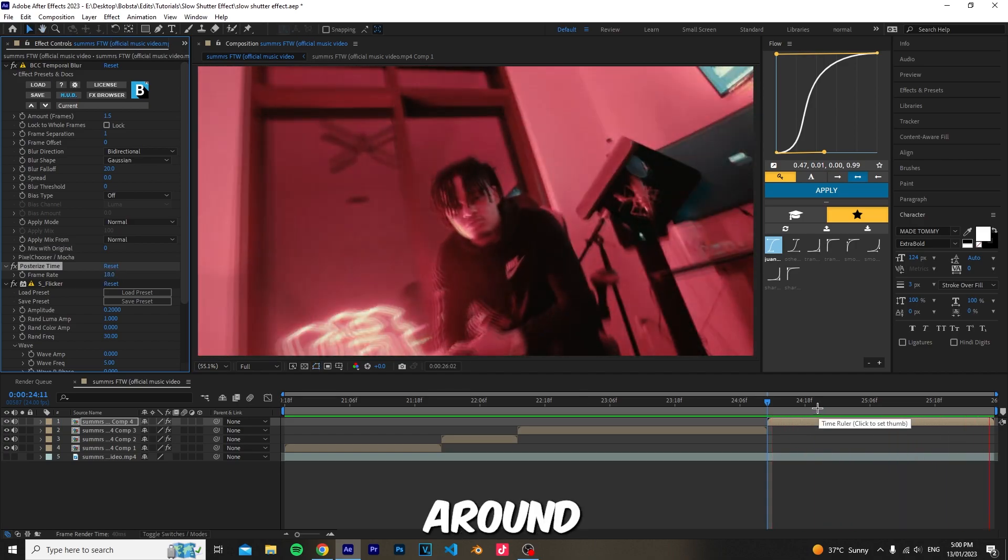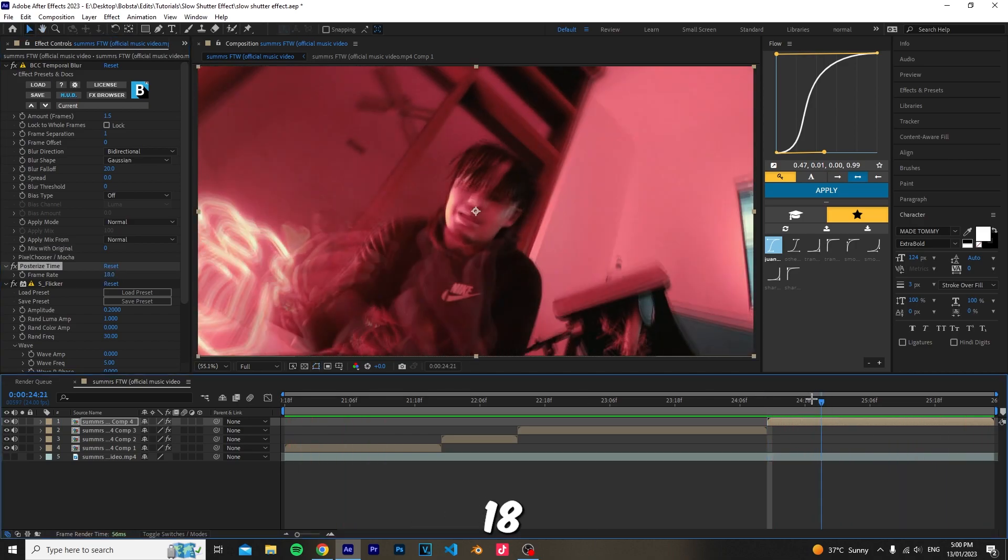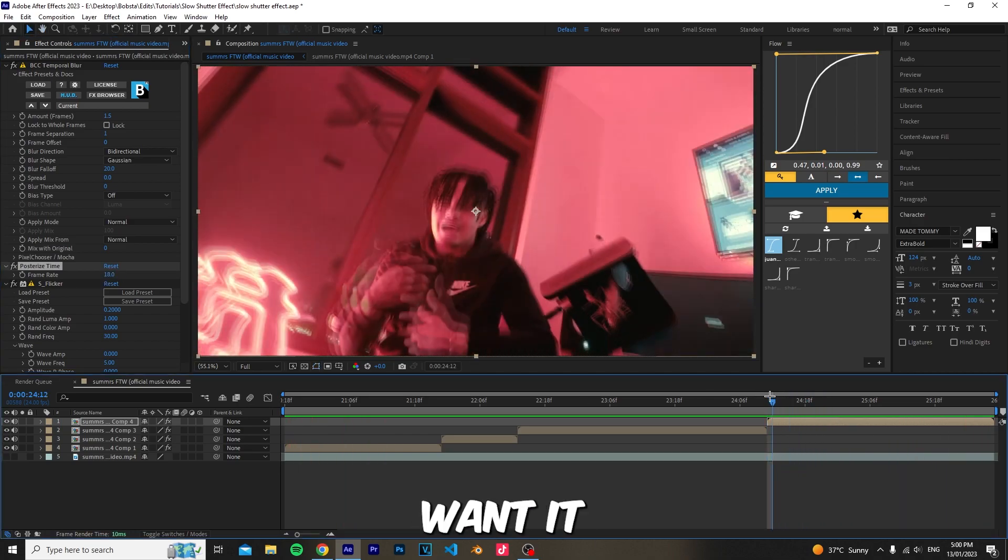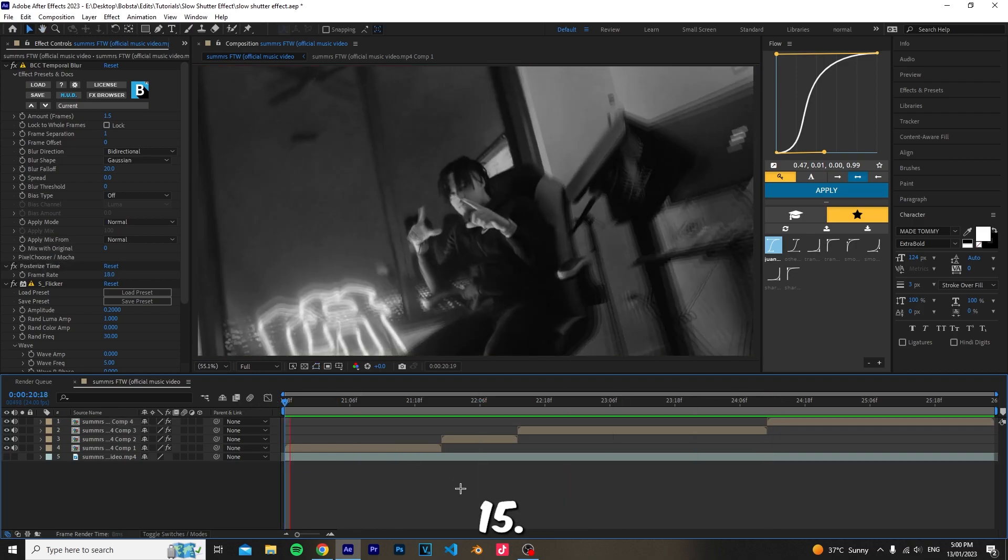You can also adjust the frame rate. Here I set it to 18 instead of the normal 15 if you want it to be a bit smoother.